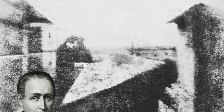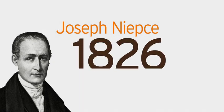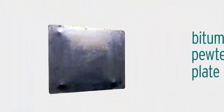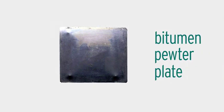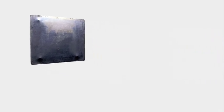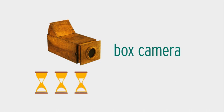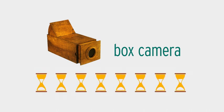The first exposure was made by French inventor Joseph Niepce in 1826 using a bitumen-coated powder plate, a substance that hardens when exposed to light, and a simple box camera. Historians estimate that it took him an eight-hour exposure time to produce the image.